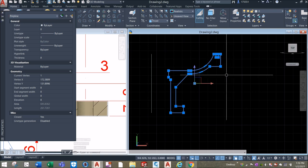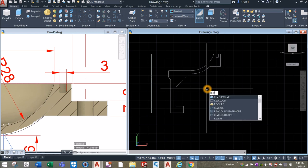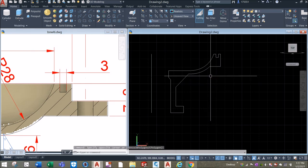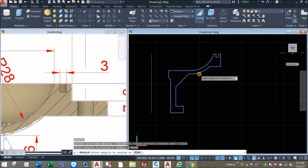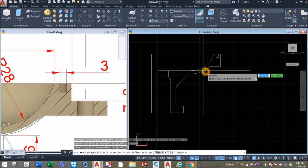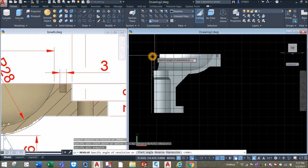Now it is safe to revolve this one. Type REV for revolve command, or go to the modeling panel, click this drop-down arrow, and select revolve. Click this object, enter, and specify axis start point — you can start from this endpoint and this endpoint. Then type 360 degrees — not zero — so enter.